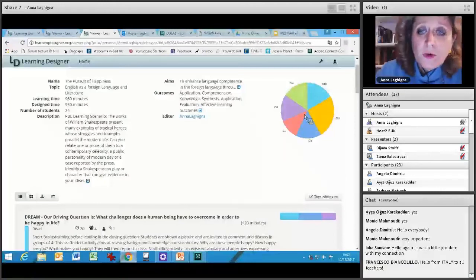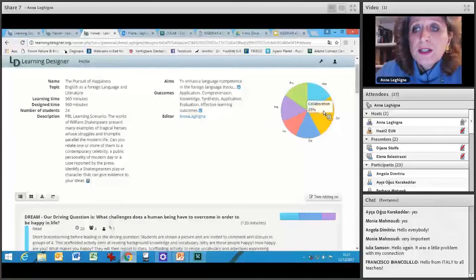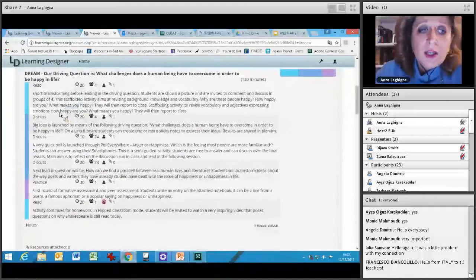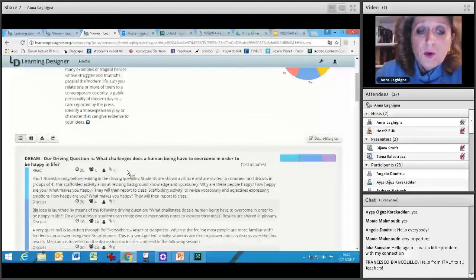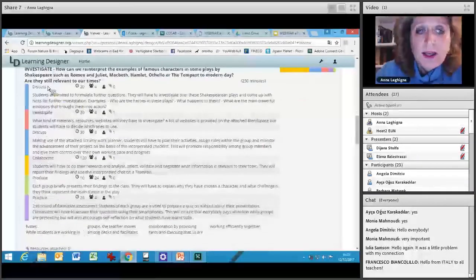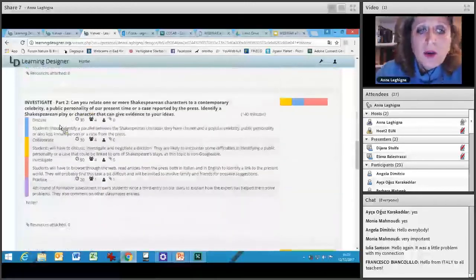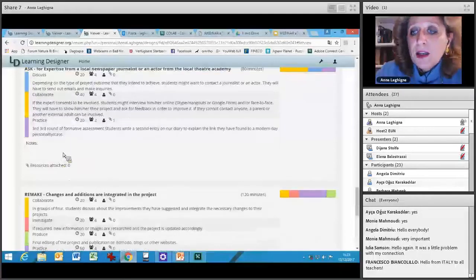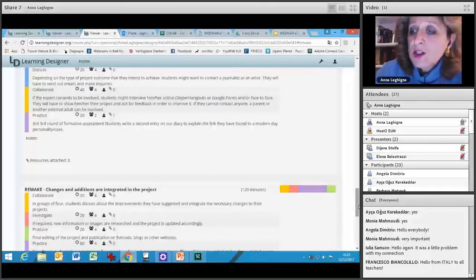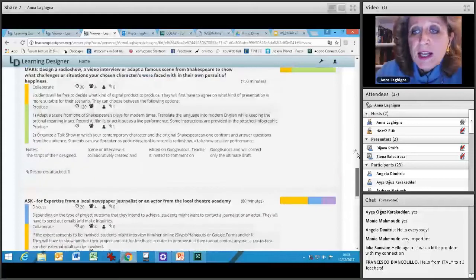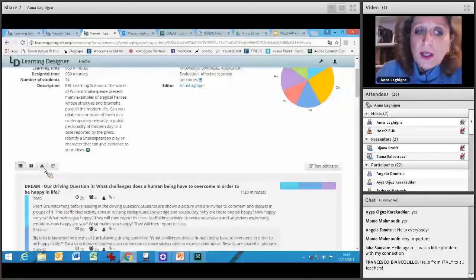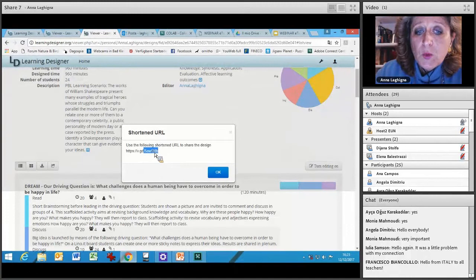Here is another example — the Pursuit of Happiness — a pretty long PBL scenario. You can see how the activities are better distributed here. Collaboration is 25% of the whole time allotted to this project. You can also view the project in a different, tidier view: investigate, part two — another investigate, make, ask, remake, and show. On the right-hand side, you have color coding which helps you understand how you have distributed all the activities. It is a very nice tool also because you can download it in PDF or Word and export it by copying a link, which I will share in the chat.